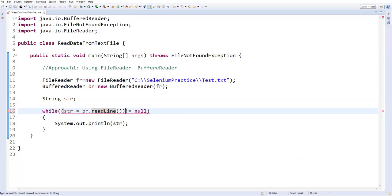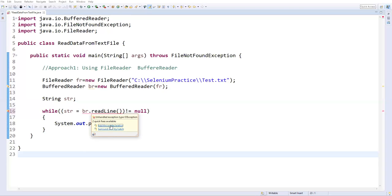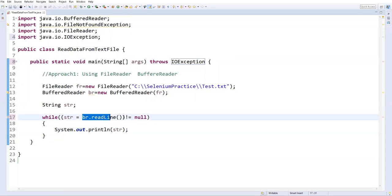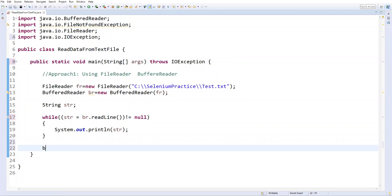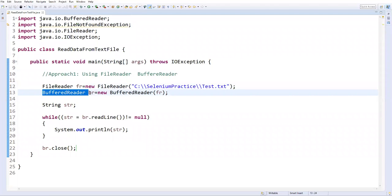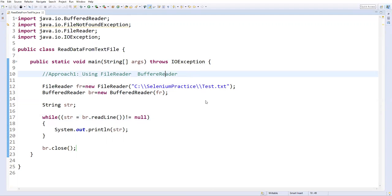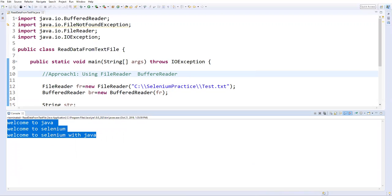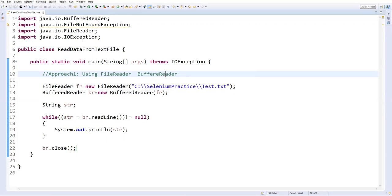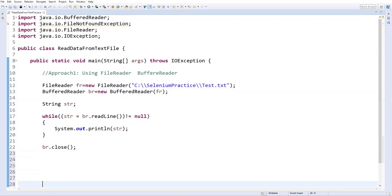So br.readLine() reads the first line from the text file, stores it into str, and the condition checks it's not equal to null, then prints the str value. After that I will close the BufferedReader: br.close(). So we've used FileReader and BufferedReader, read each line using the readLine() method, and printed it. Let me run this as a Java application — we got the three lines from the text file perfectly. This is approach one.